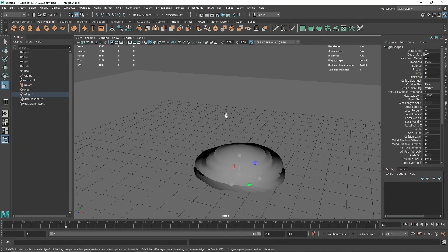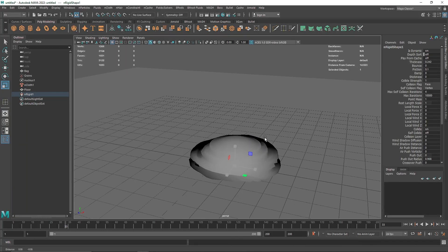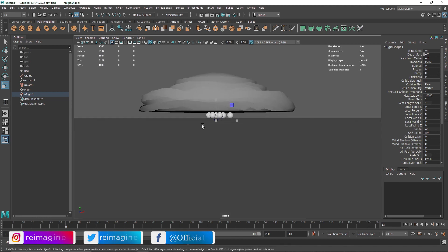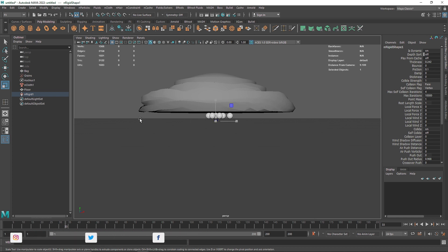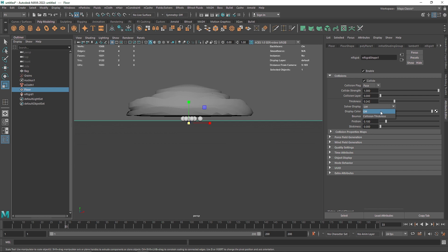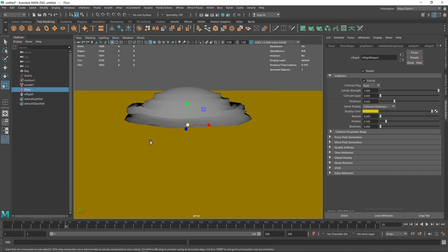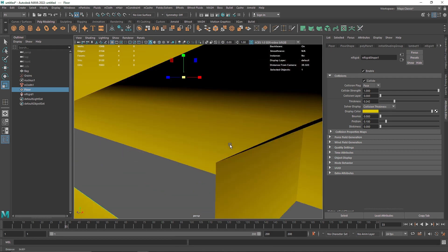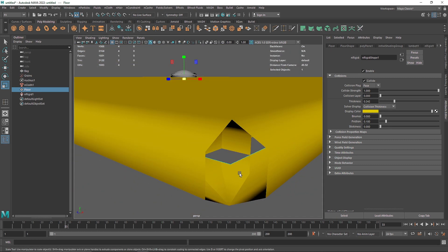When we play this, there are a few things to keep in mind. I'm going to turn on two-sided lighting and you'll notice some issues: first, the particles are leaving the body, and second, there's a collision gap between the sphere and the plane. To fix this, go to the floor and look at collision thickness. You'll notice the plane is pretty thin but the collision thickness is pretty large.